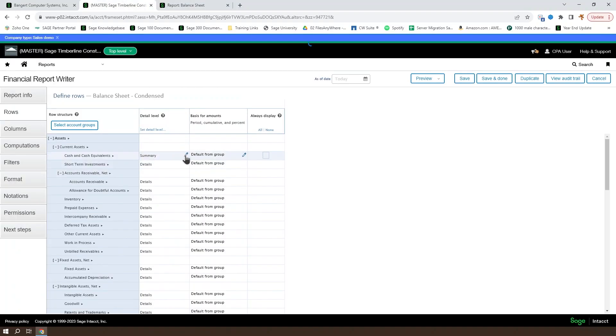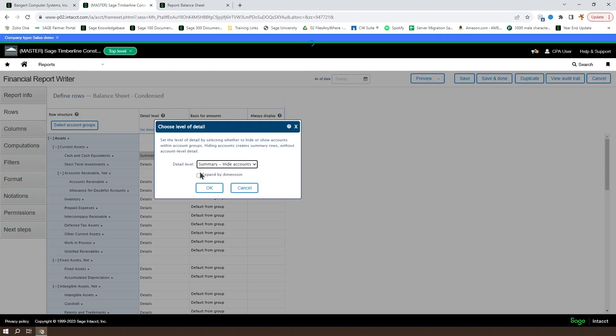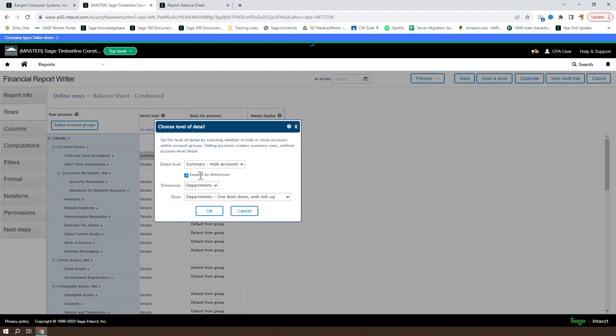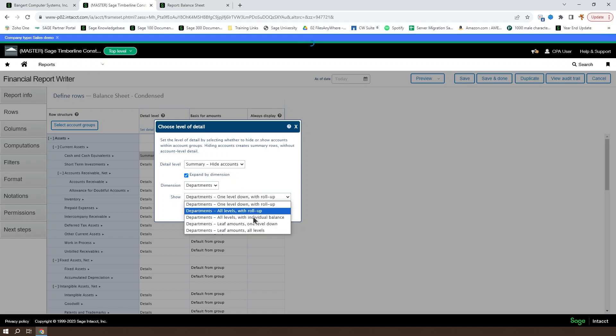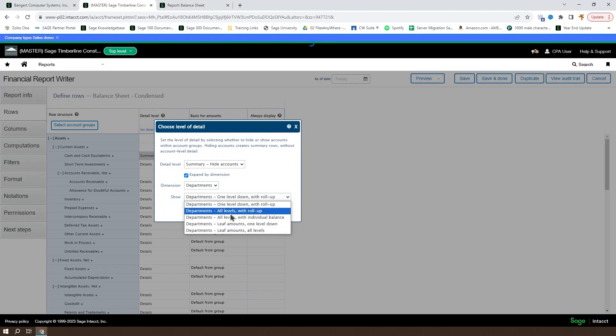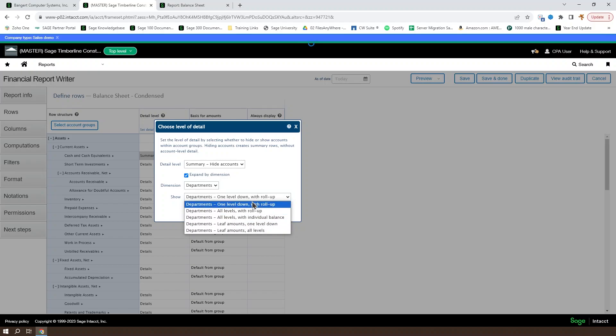When you're on a summary line, you also have the option to expand by dimension. So, for instance, we could take a look at the cash and cash equivalents summary per department. There's several different levels of this, but as a generality, you'll have one level down with roll-up, all levels with roll-up, or all levels with individual balance as the most important to pay attention to.